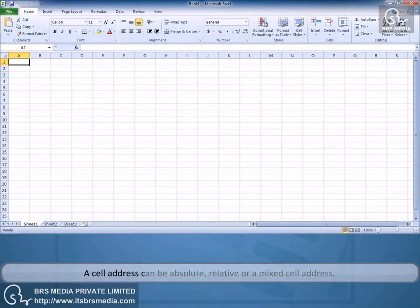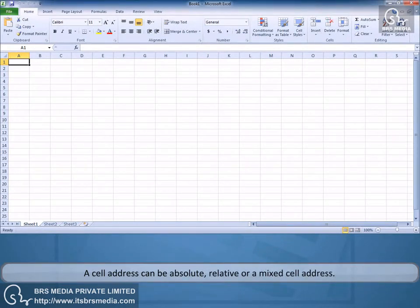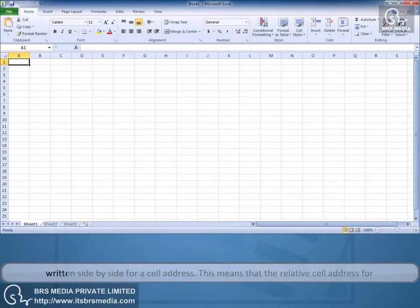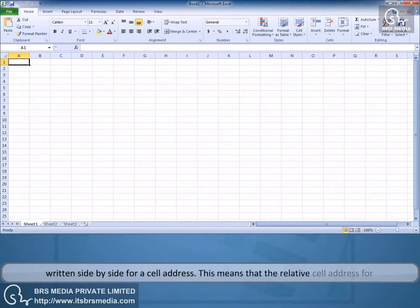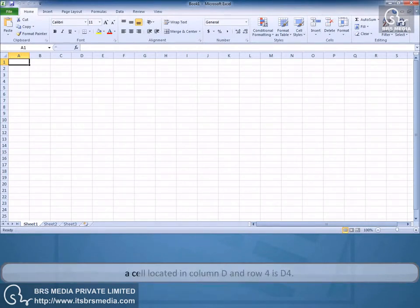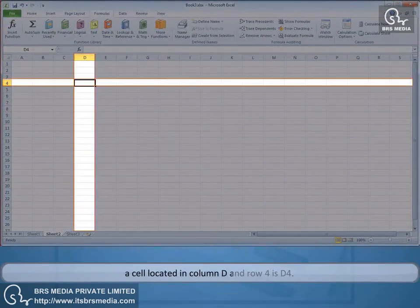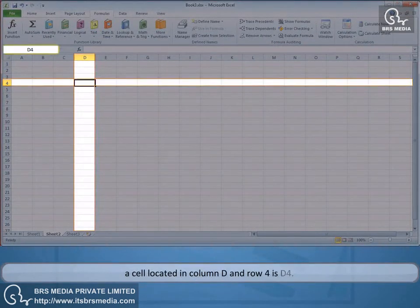A cell address can be absolute, relative, or a mixed cell address. A relative cell address is one where the column label and row number are simply written side by side. This means that the relative cell address for a cell located in column D and row 4 is D4.